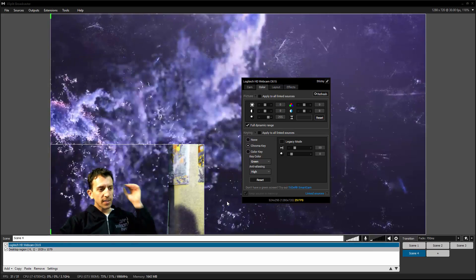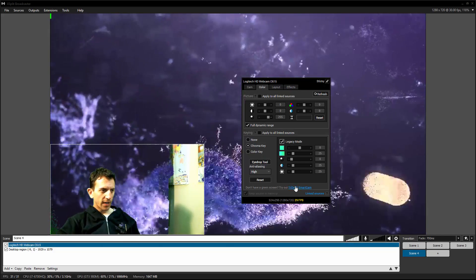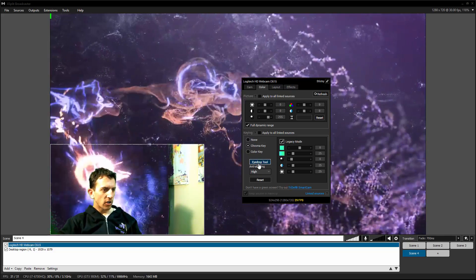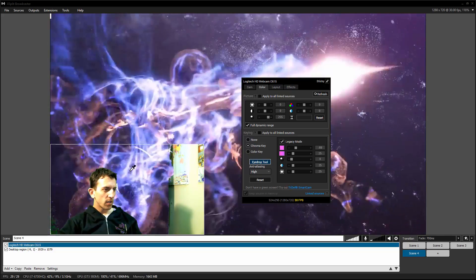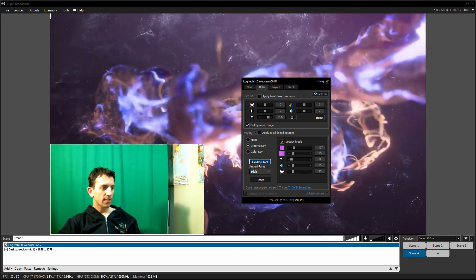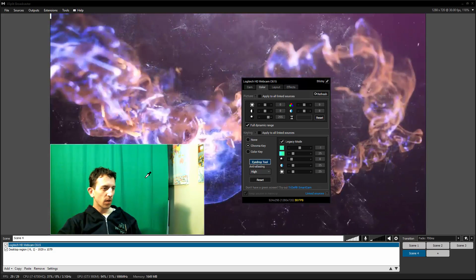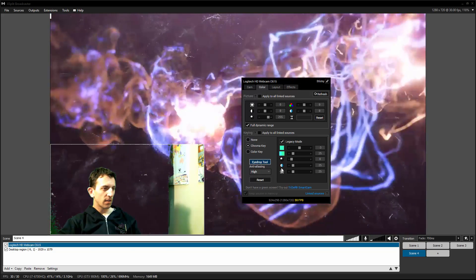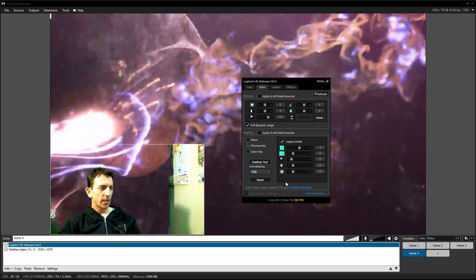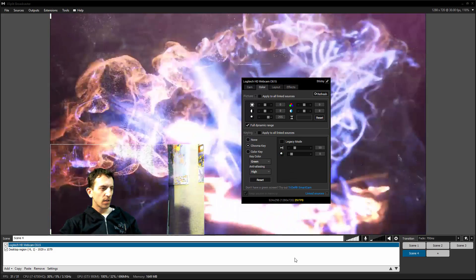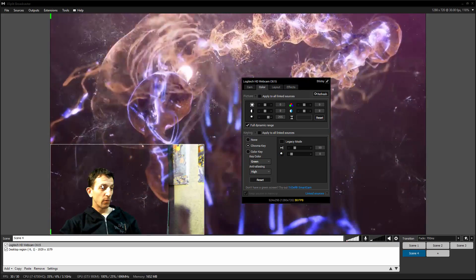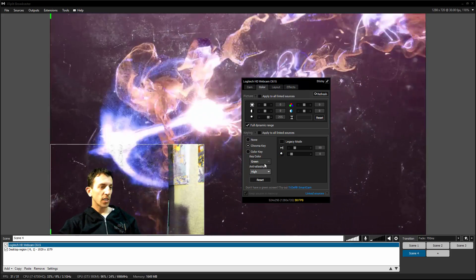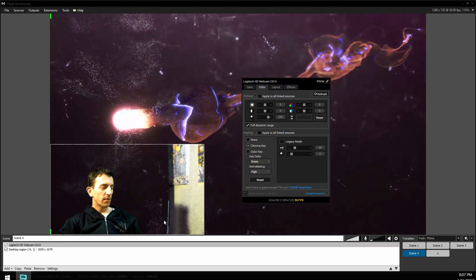But if this doesn't work, another thing is go to legacy mode right here. Use the eyedrop tool. Place the eyedrop tool on the green cloth somewhere. On the green cloth somewhere maybe light. And then as you can see, it was pretty good. It actually worked better without it. But if you need more adjusting, you want to go into legacy mode for sure.